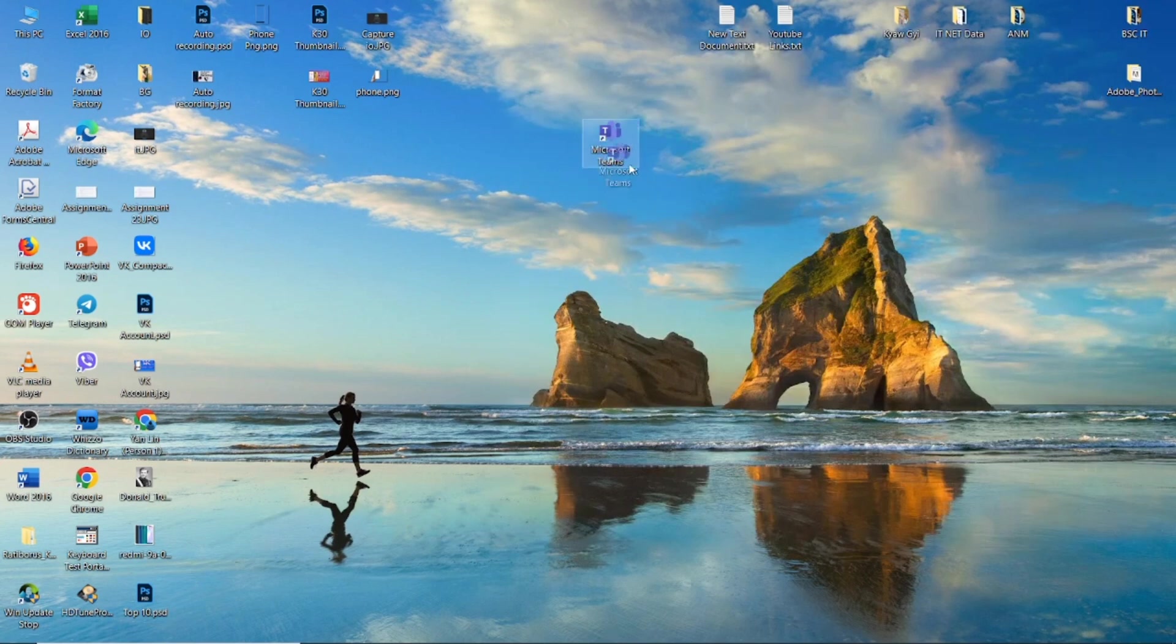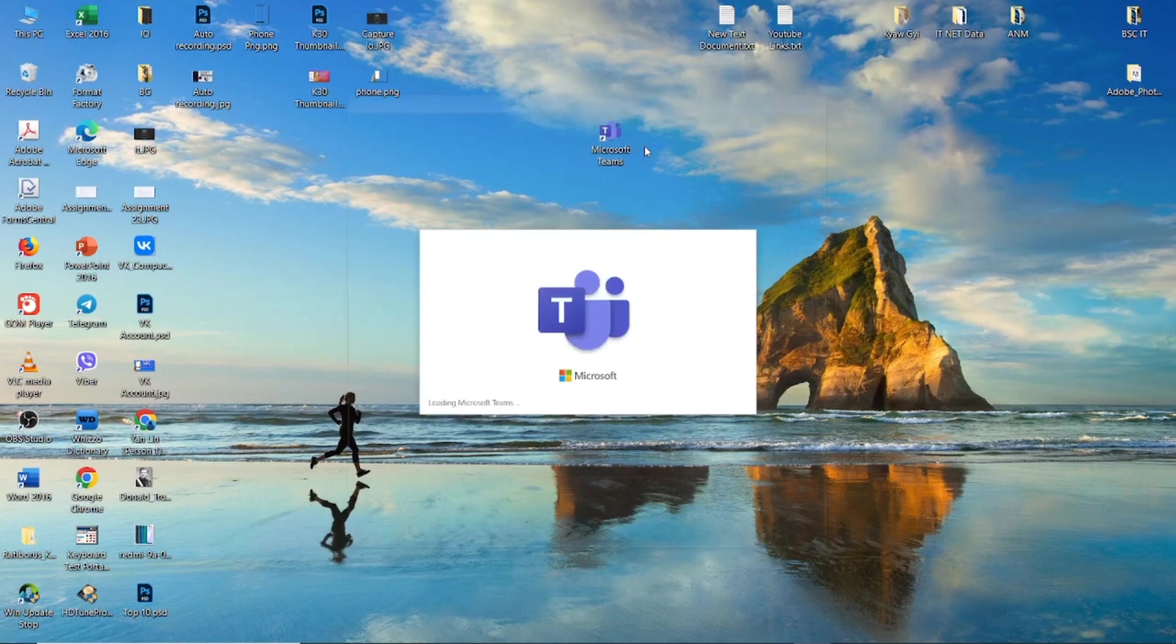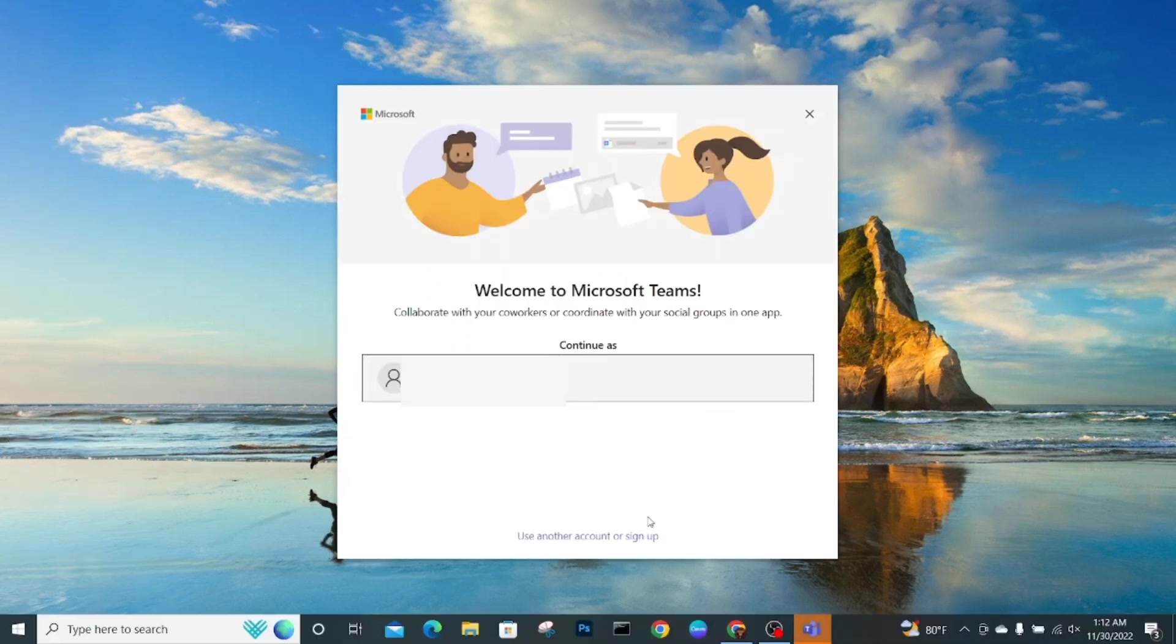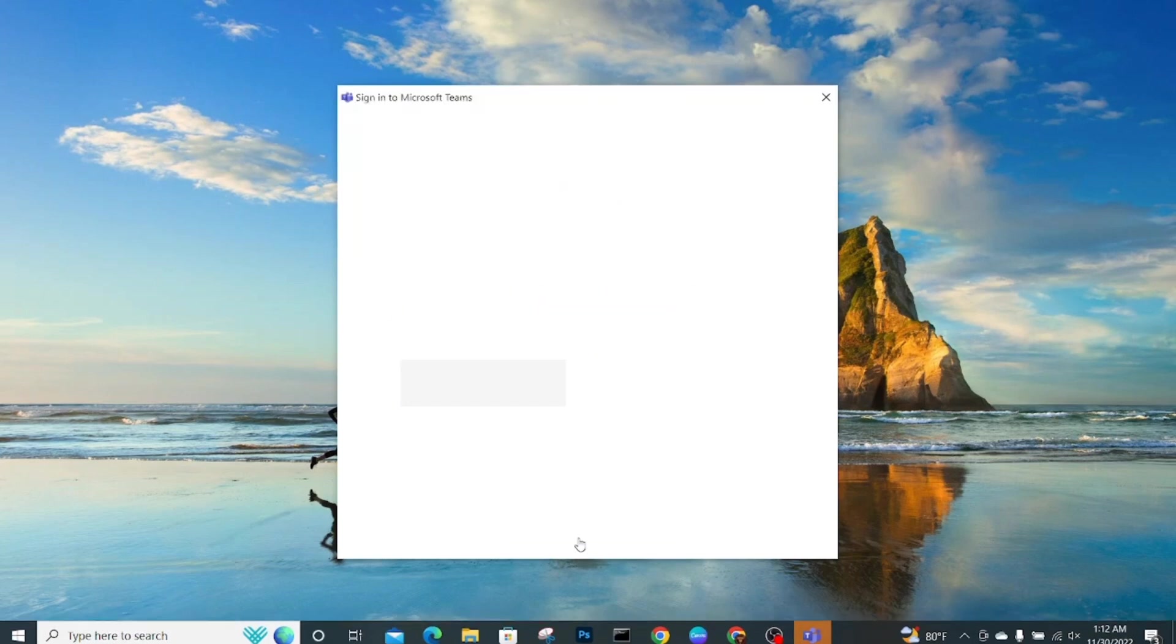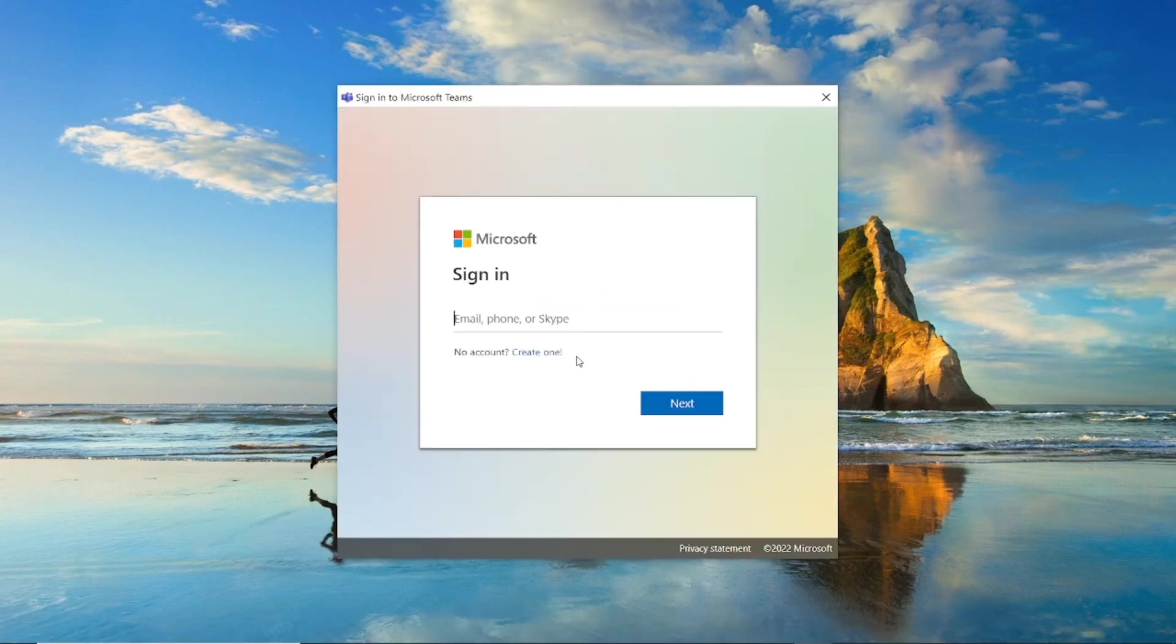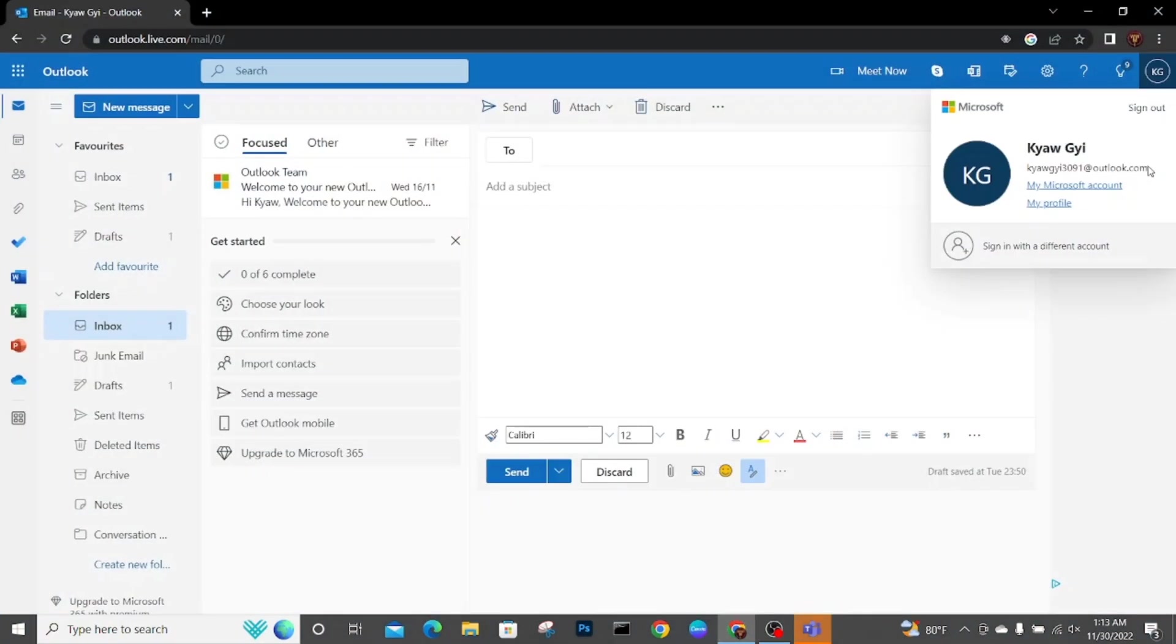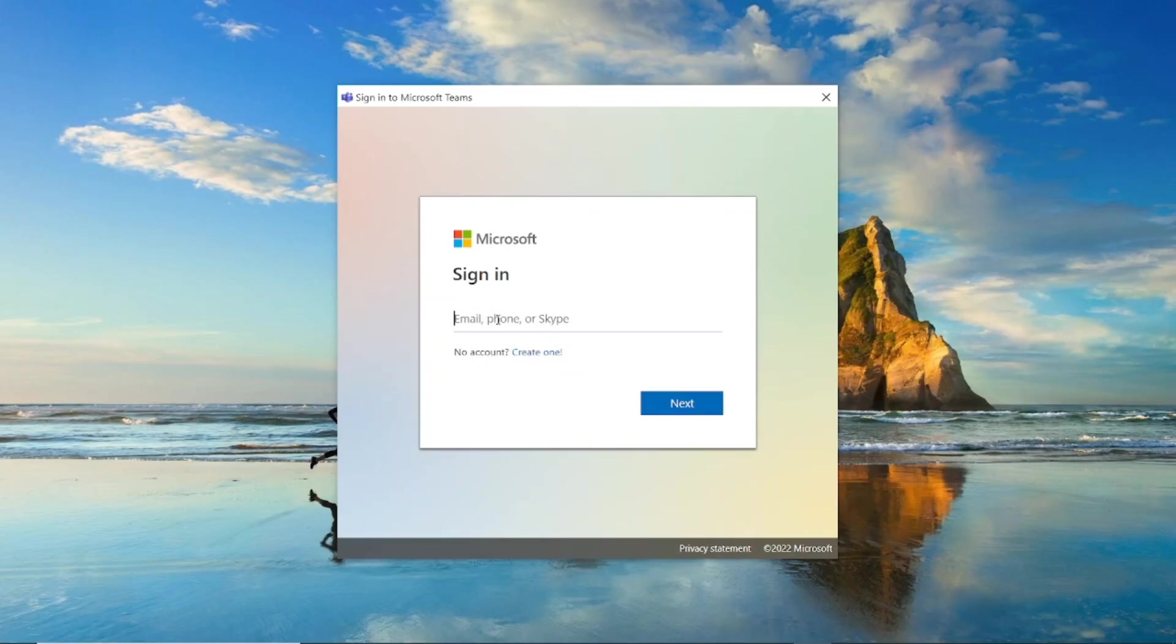Enter into Microsoft Teams software. Once in the software there is a sign in button. Here you have to add your Outlook mail or Hotmail. Enter your mail here, then click next.